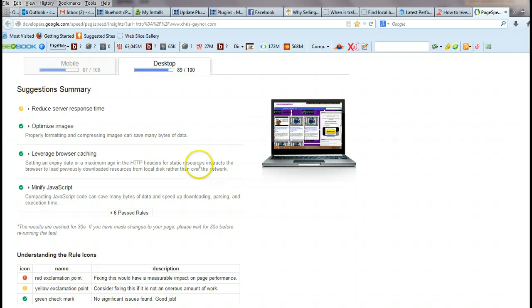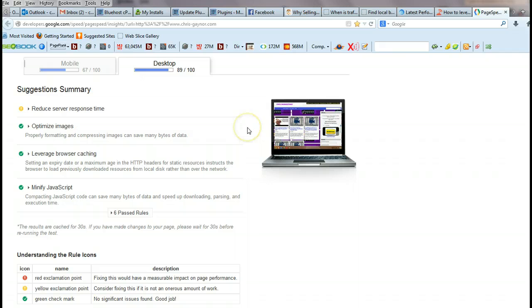So this is a short video on browser caching. I hope you found it useful.